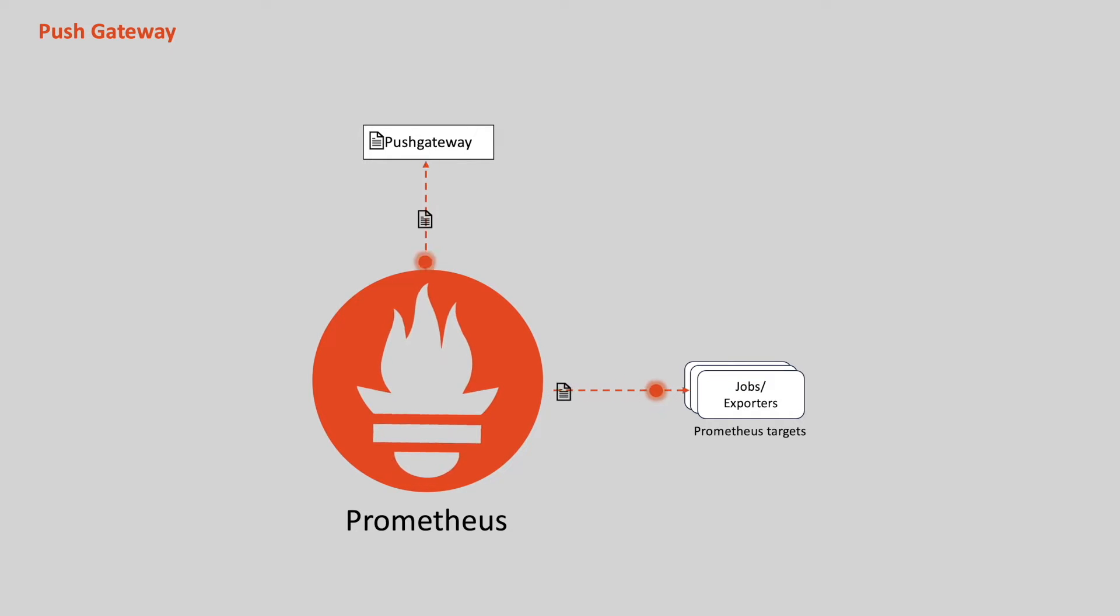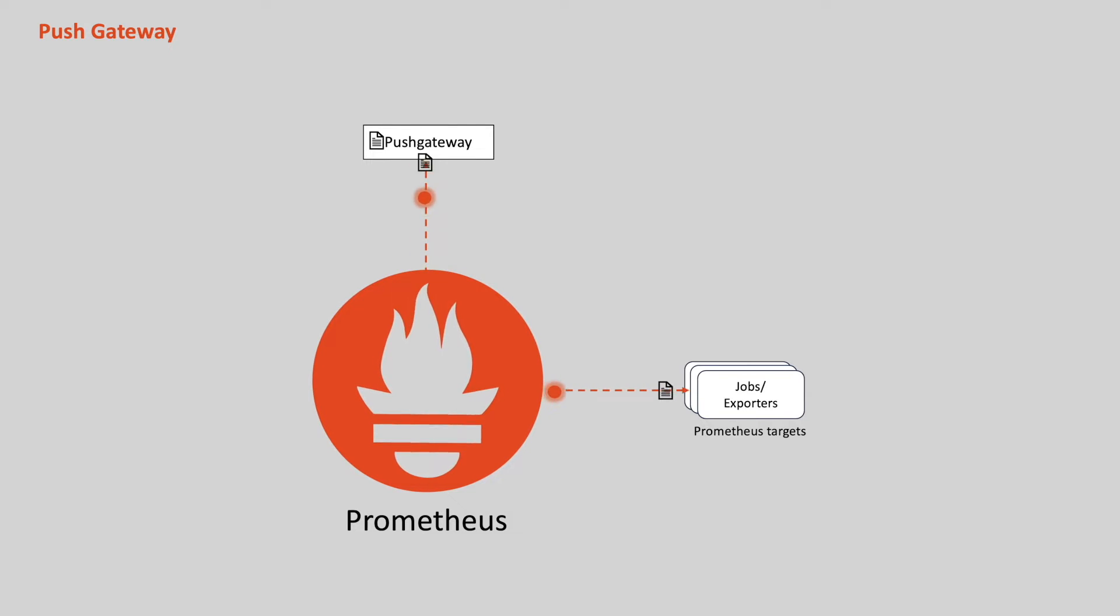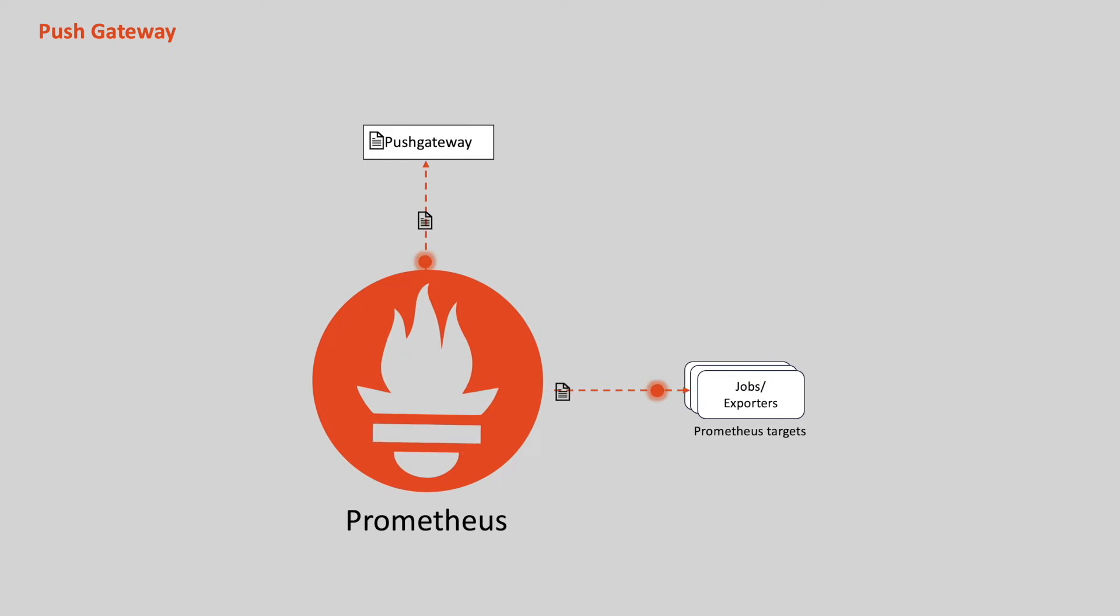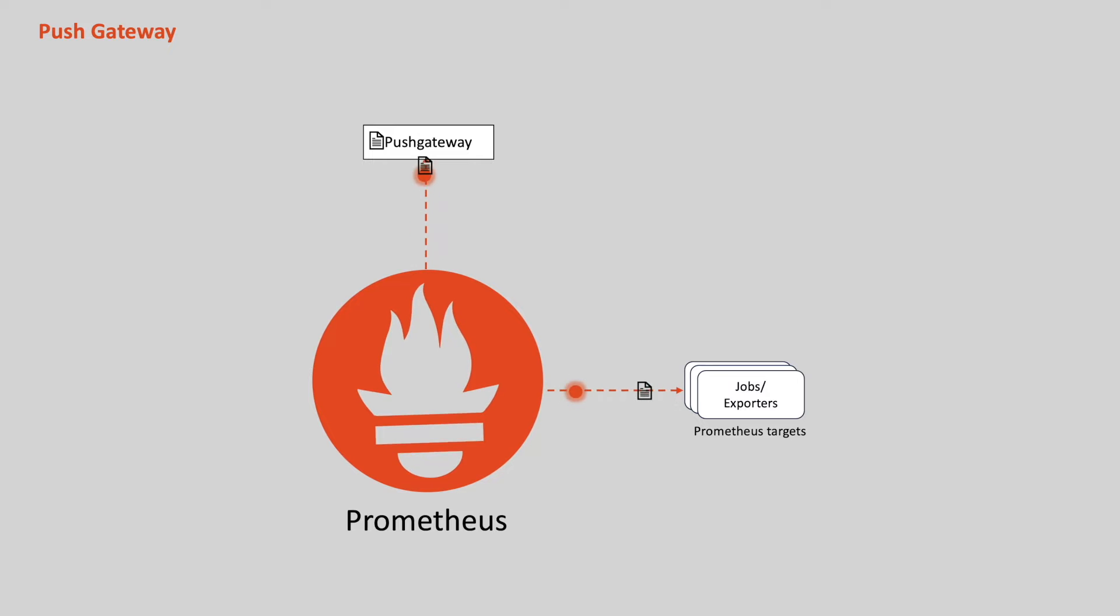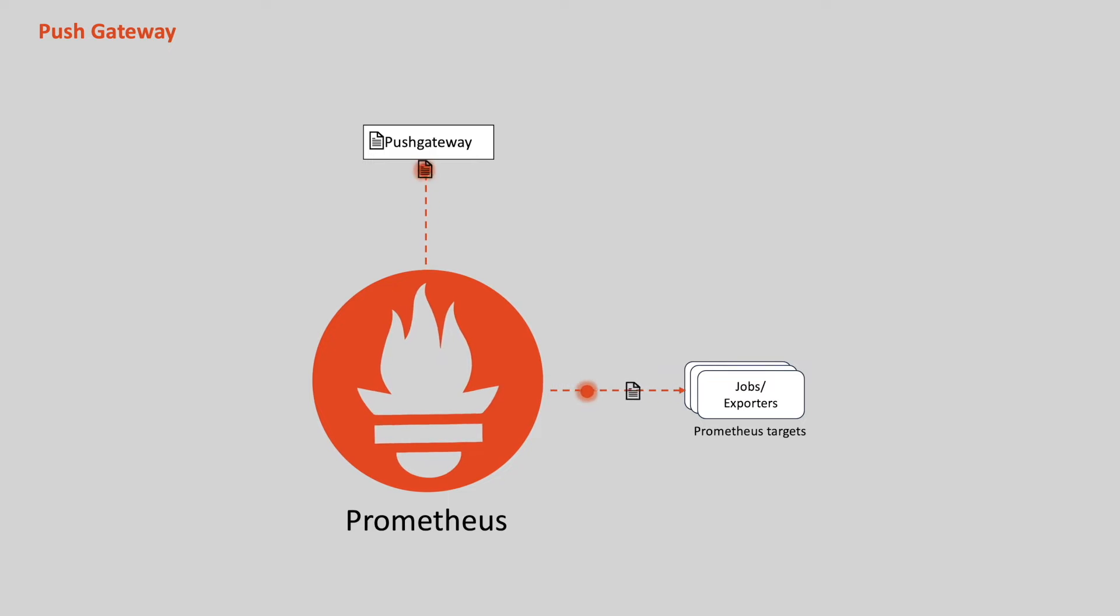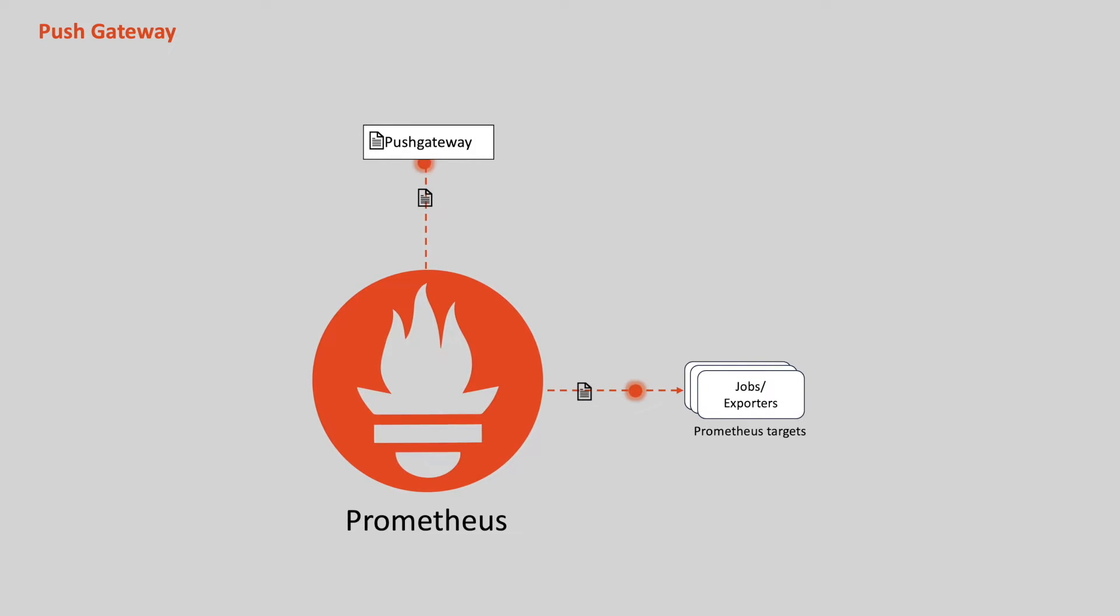Please note that this push gateway is particularly useful for collecting metrics from jobs that do not have long-running HTTP endpoints. It is recommended to use the push gateway in certain limited cases. There are several disadvantages when blindly using the push gateway instead of Prometheus's usual pull model for general metrics collection. One of the disadvantages is that duplicate storage of metrics both in Prometheus and push gateway. Enough of theory, let's see this in action.